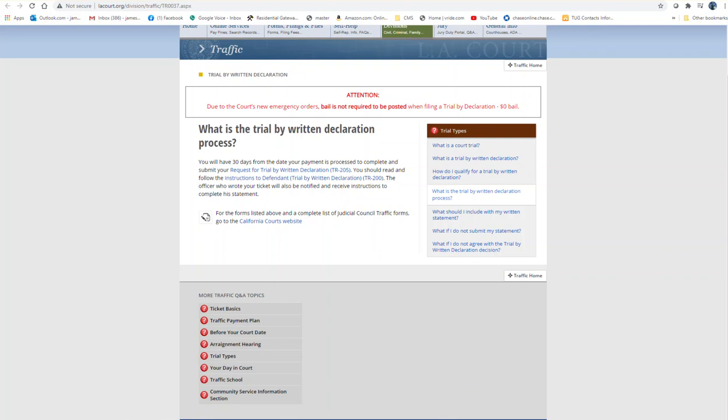Hi, I have a very exciting and useful video session on how to do a trial by written declaration if you live in Los Angeles area, and maybe other California or even other state areas might be similar, but it is pertaining primarily to Los Angeles County area. So we got a ticket, a traffic ticket.